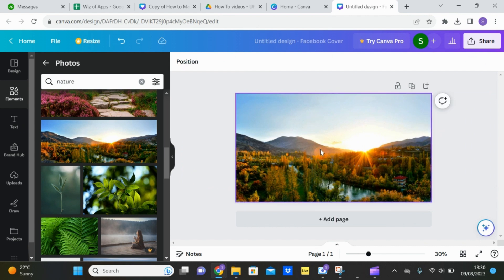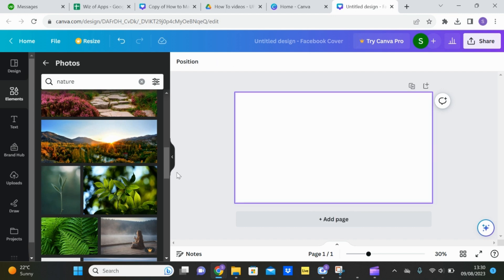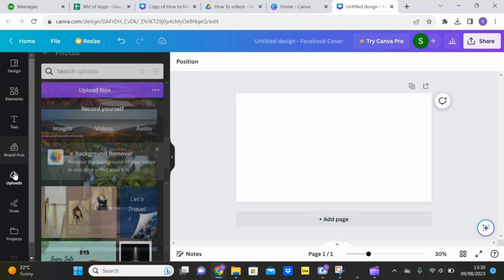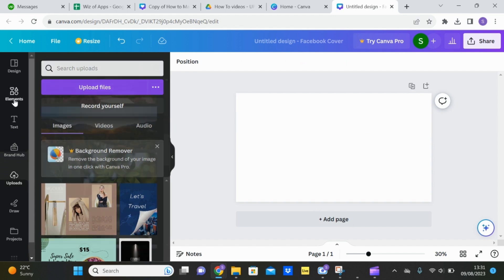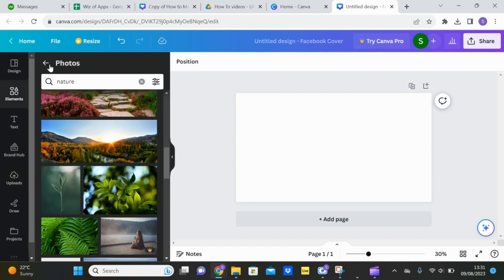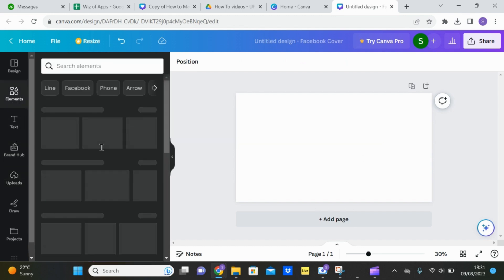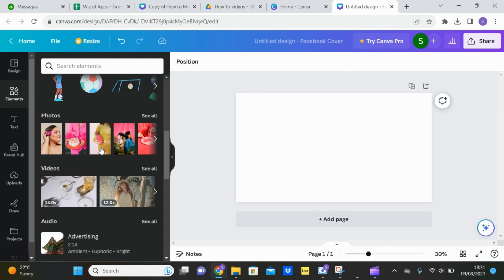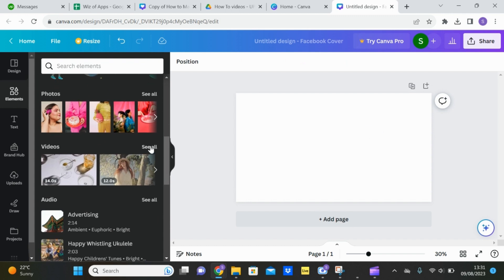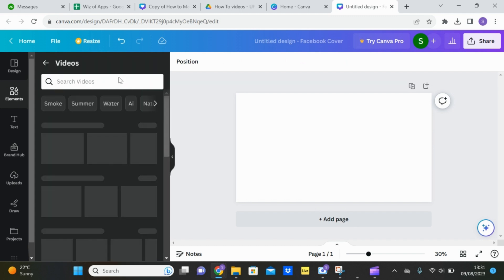Or if you would like a video, that's also an option. You can upload one of your own videos by using the upload tab or go back into elements, out of photos, scroll down into videos and see all.